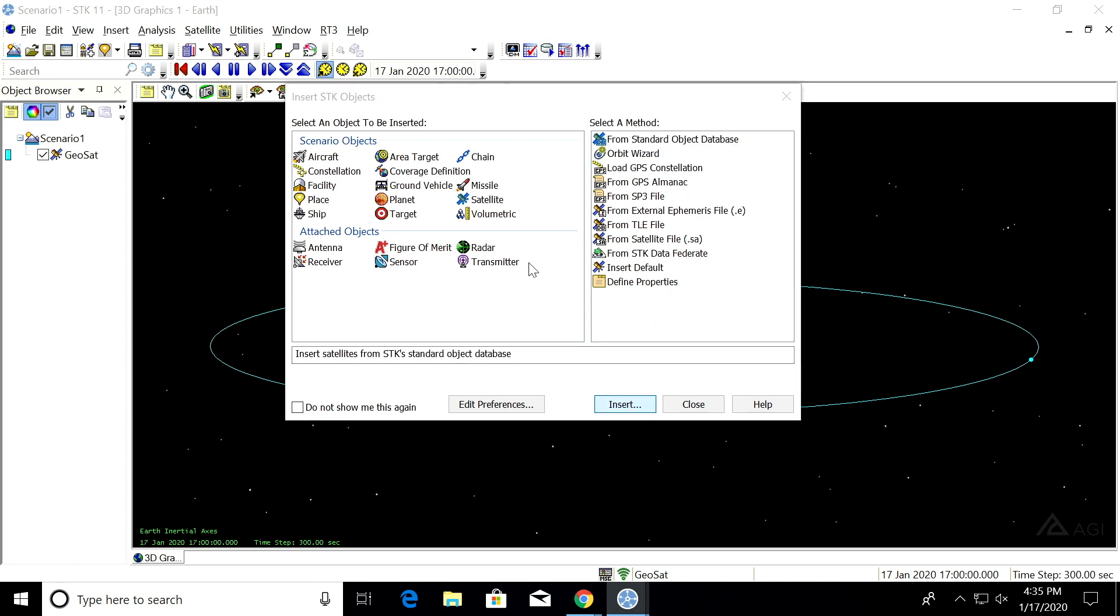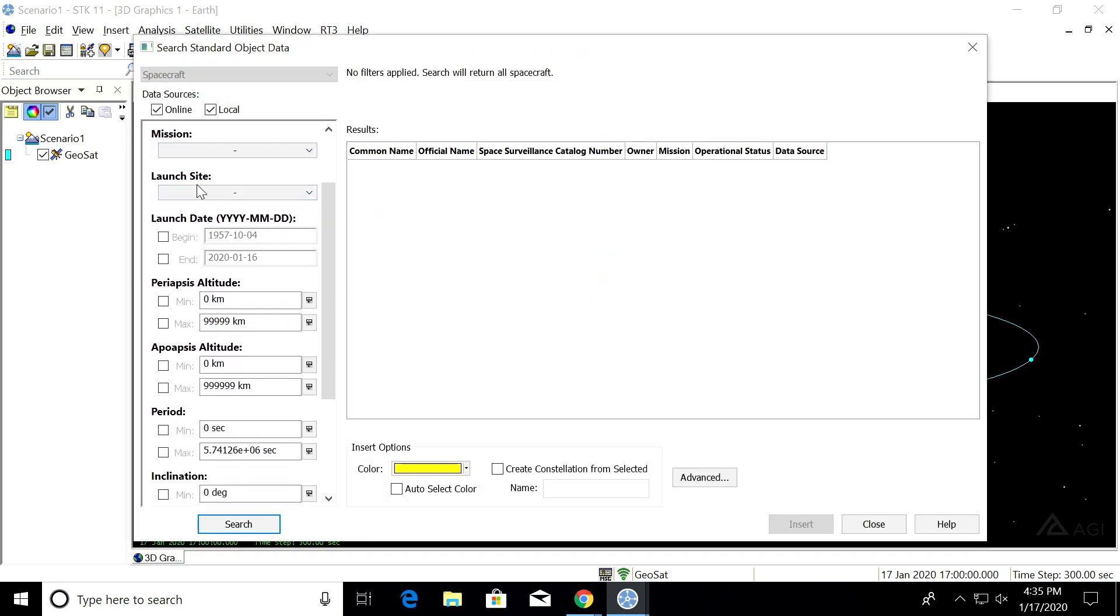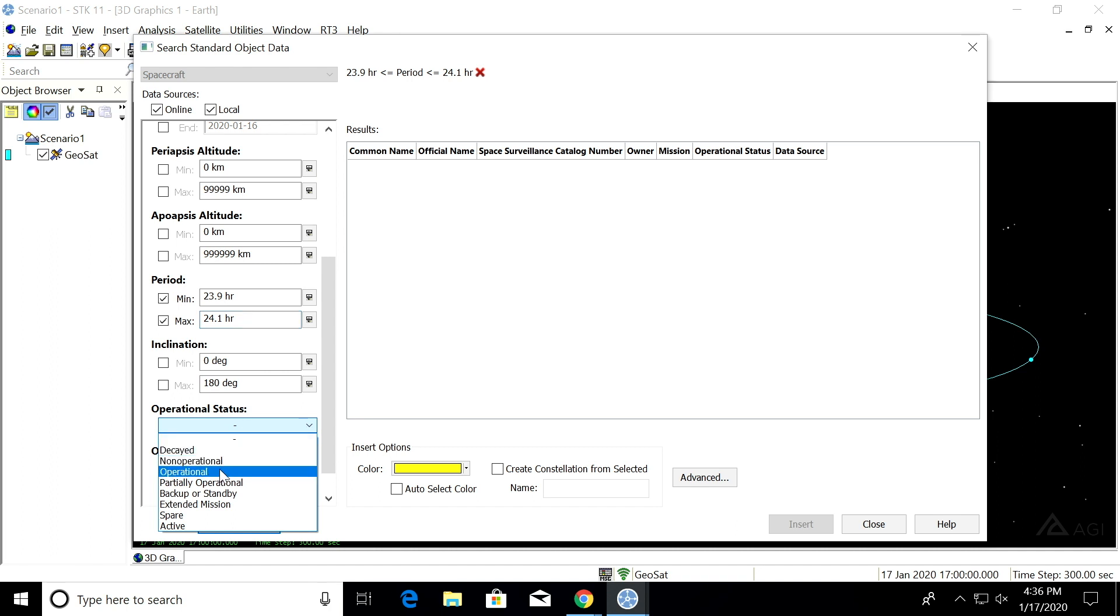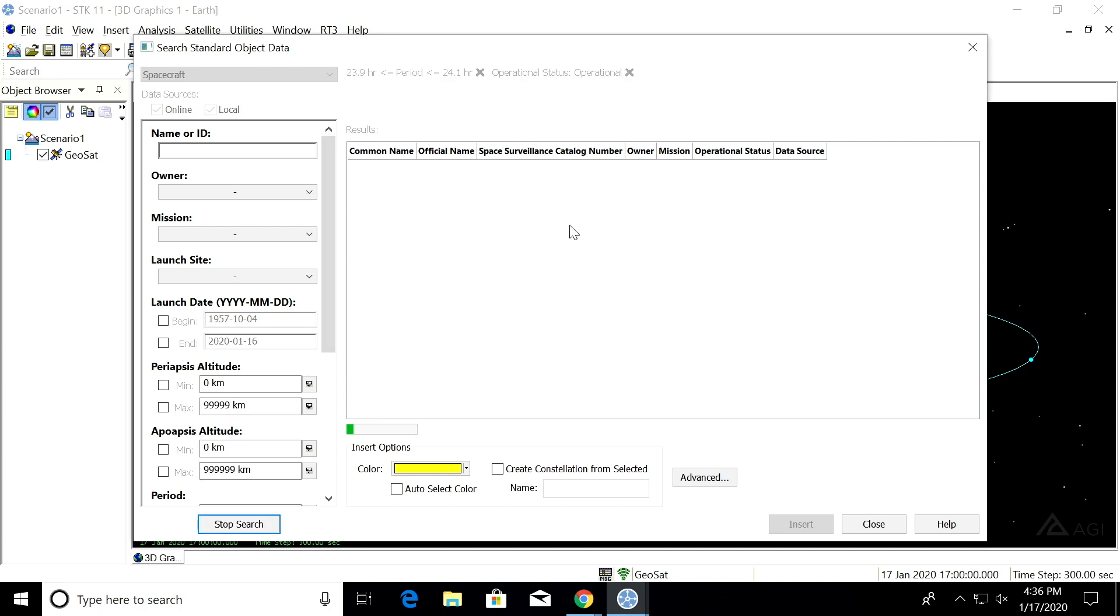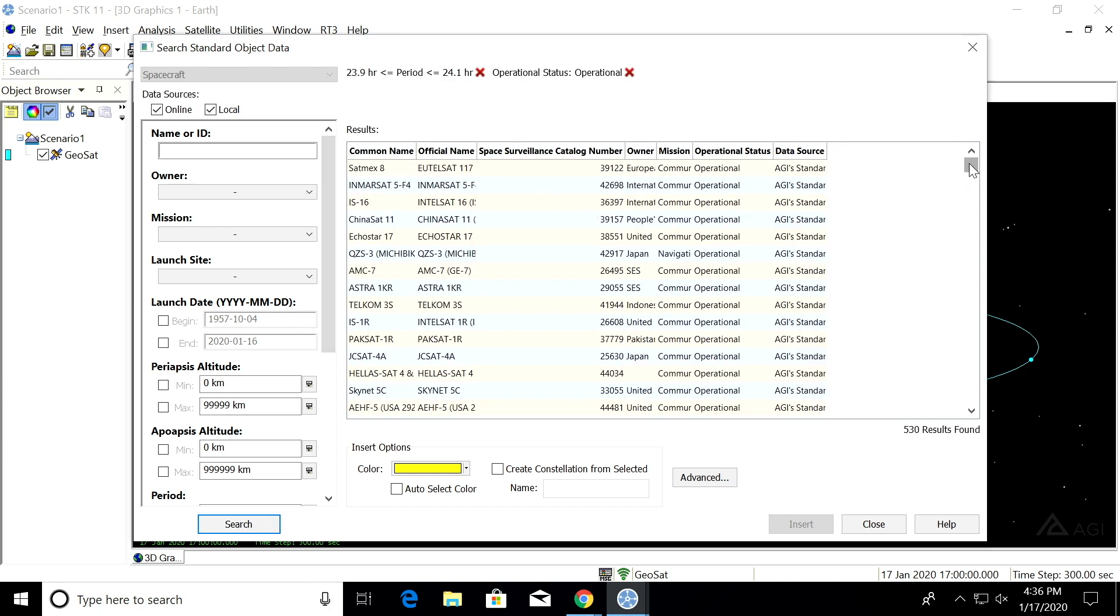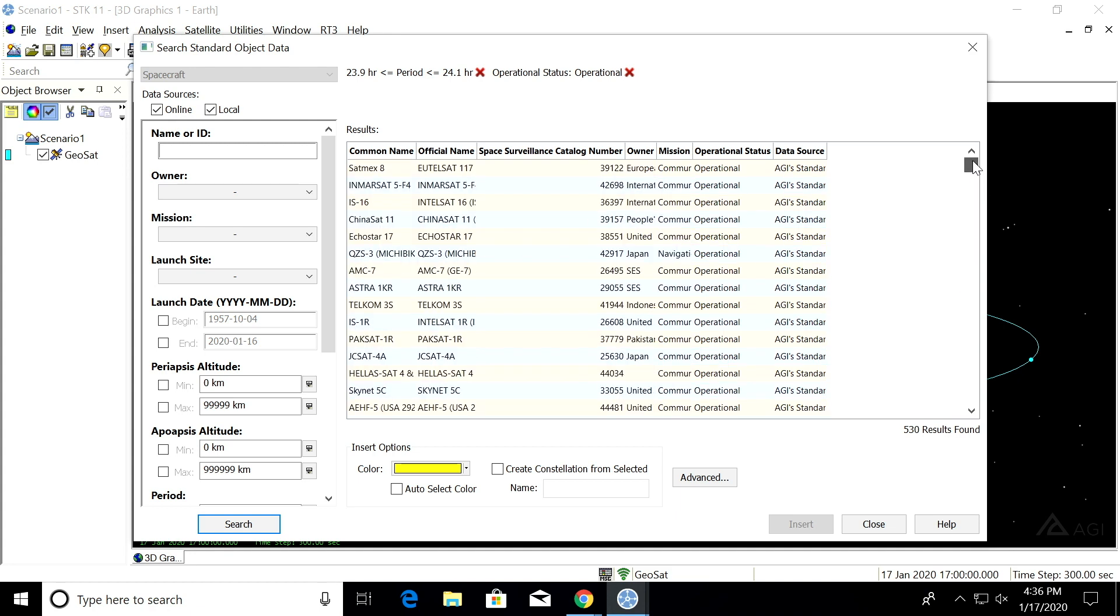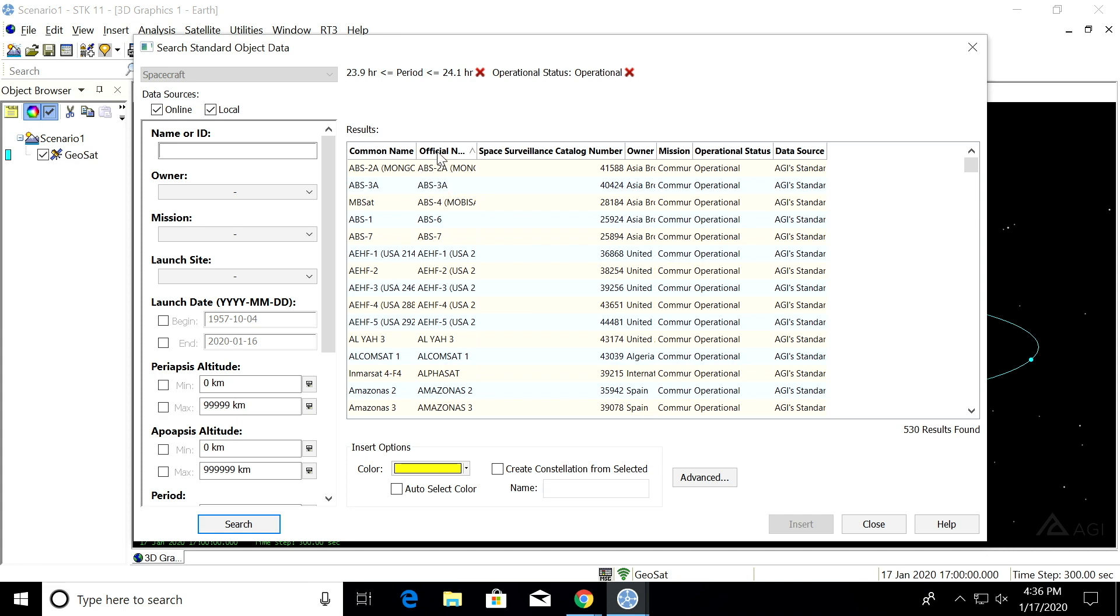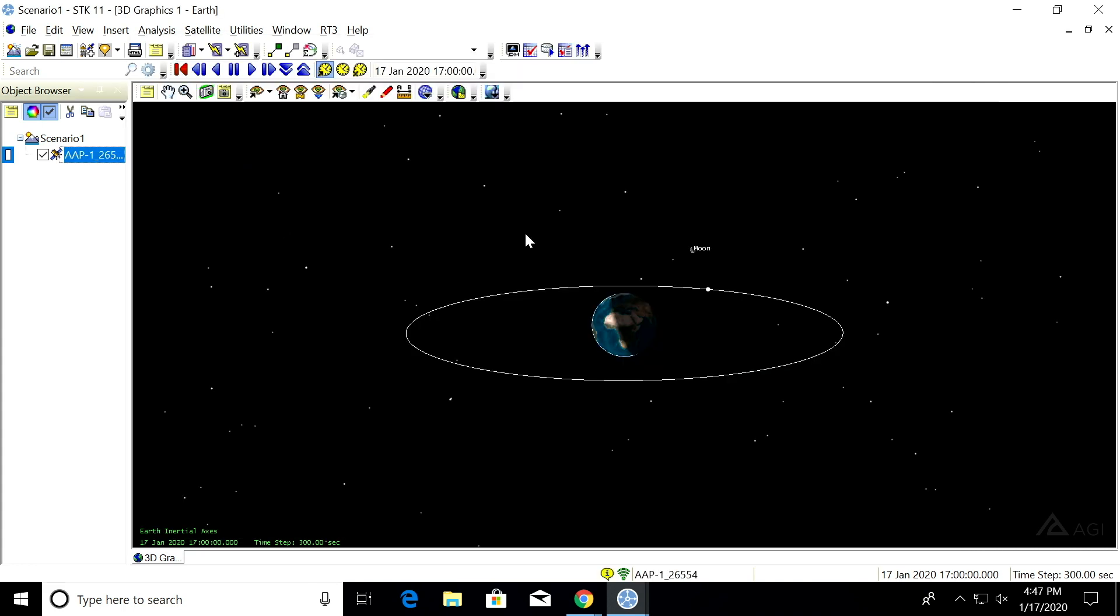Yeah. So another method to inserting a geosynchronous satellite is actually from our standard object database. So from here, we can adjust the search settings to find operational geosatellites. So from our search settings on the side, I can set the minimum and maximum period. So for this, I'm going to do 23.9 hours. And then for the maximum, 24.1 hours. And I'll also change this operational status to operational so that we don't get any junk. And if we search for that, we have our list of geosynchronous satellites. 530. Yeah. So we can go ahead and insert one of those. There we go.